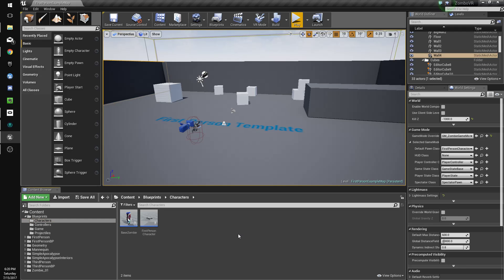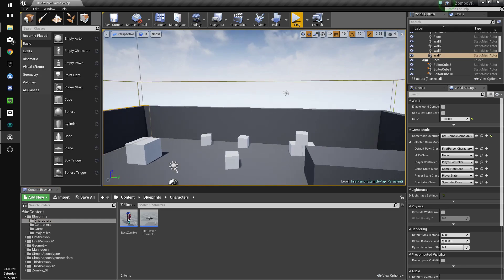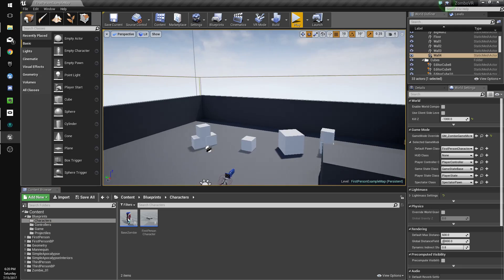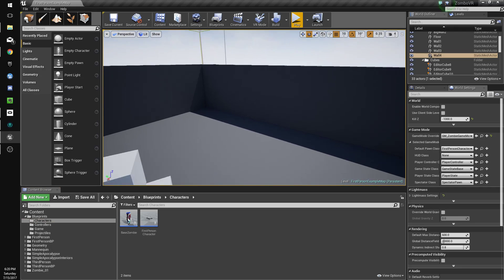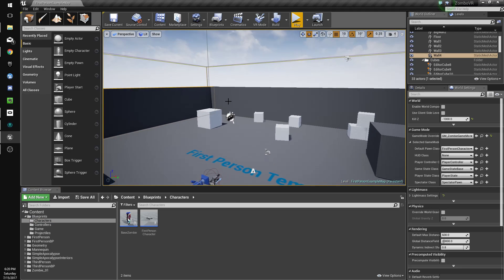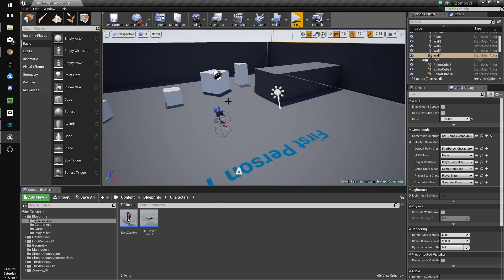Hey guys, so in this tutorial we're going to create the wave system so that there's multiple waves of zombies that you have to get through, and then later on we can add buying weapons in between the waves.